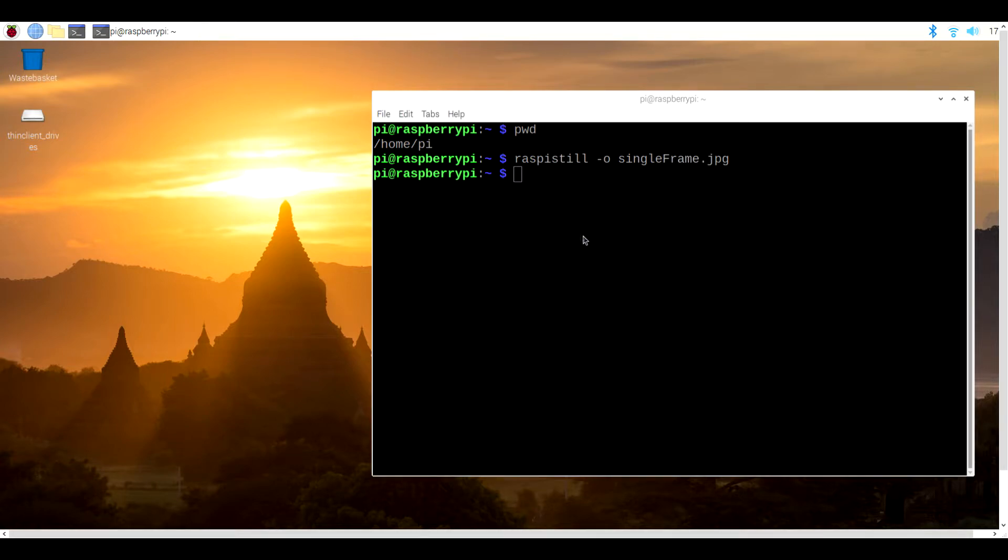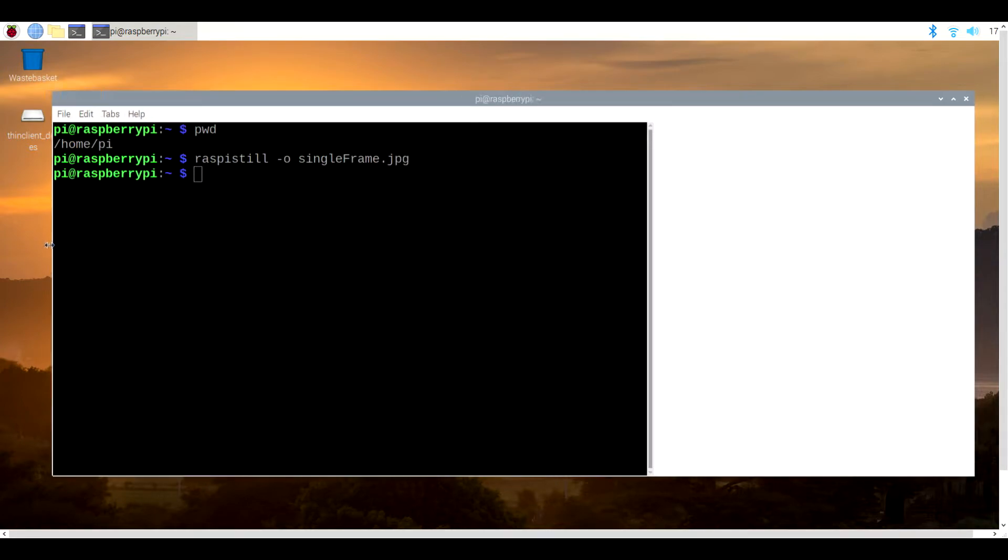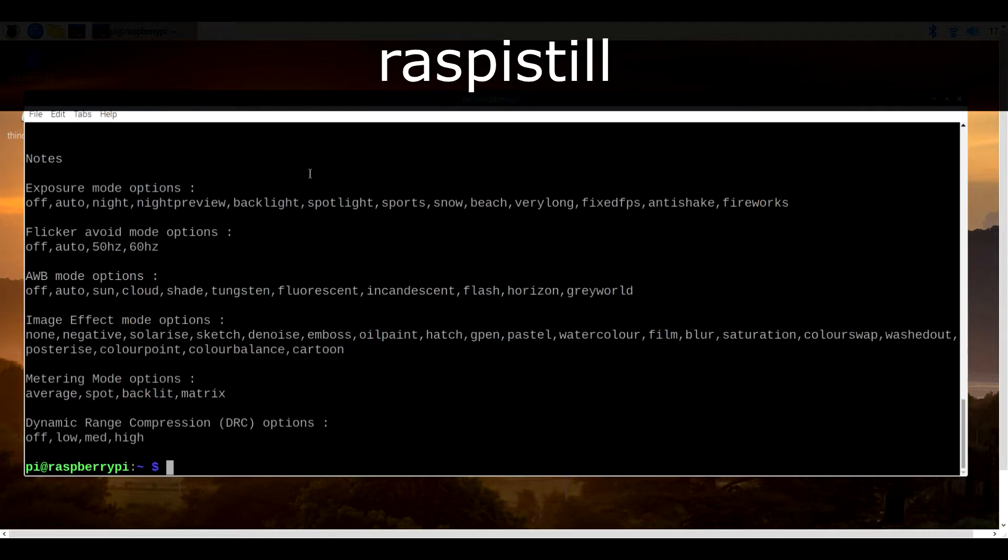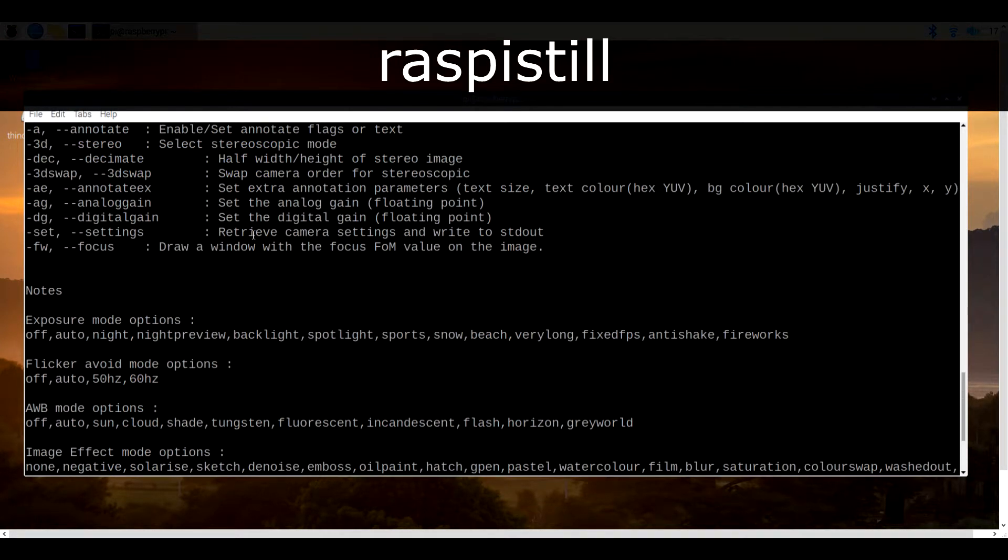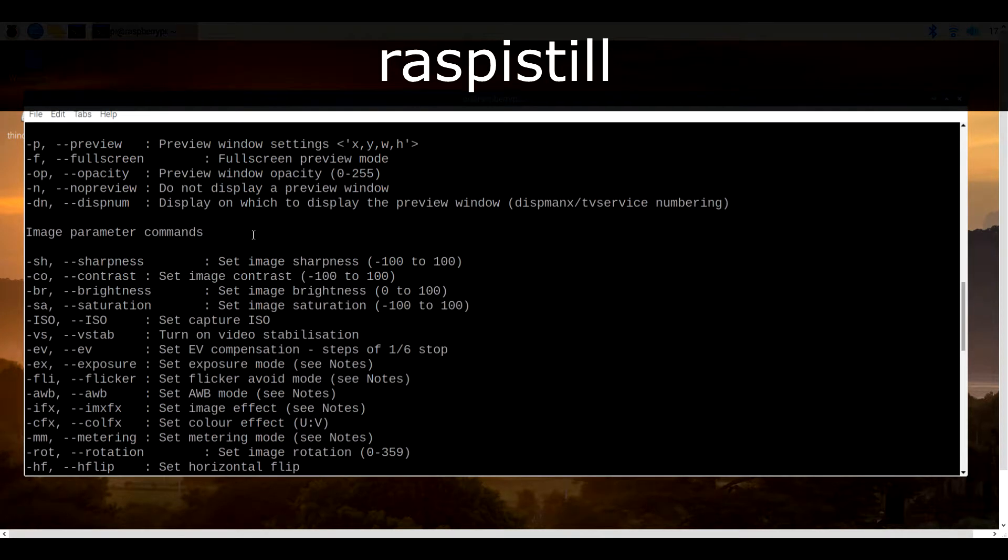To get an idea of what else raspistill is capable of, you can simply type in its name with no other parameters, and you'll get a fairly comprehensive help report.